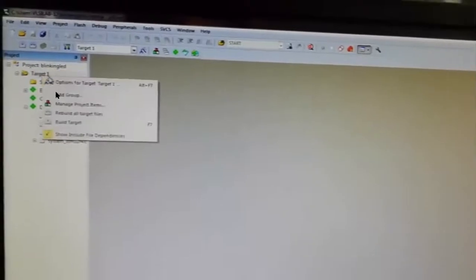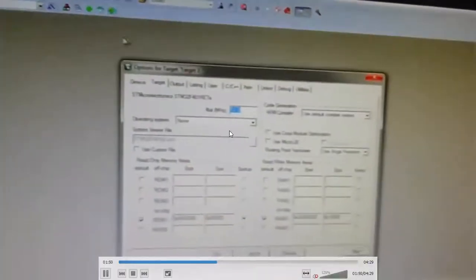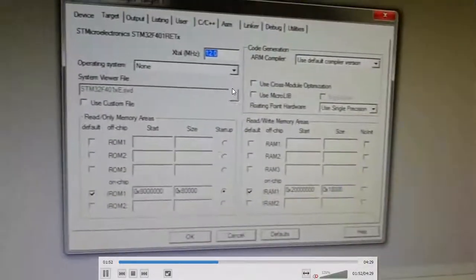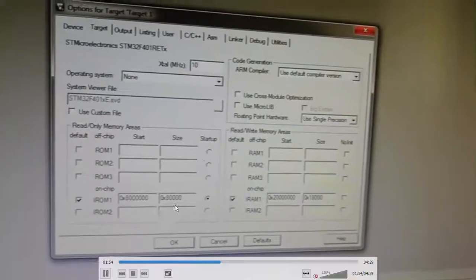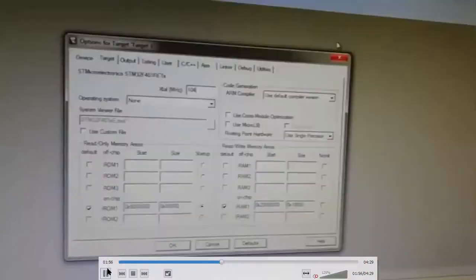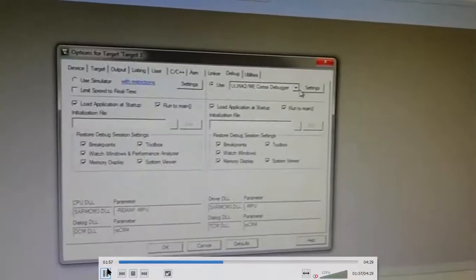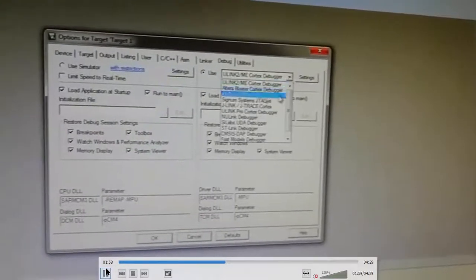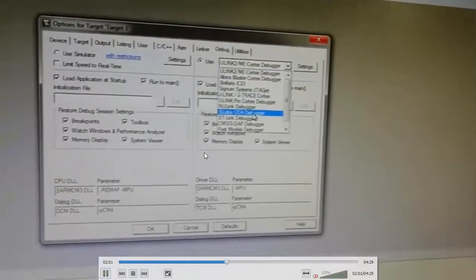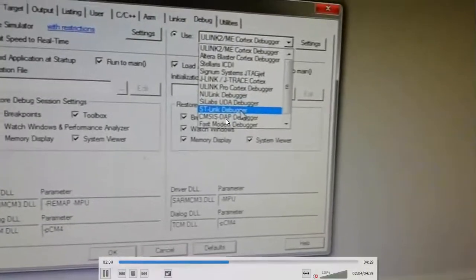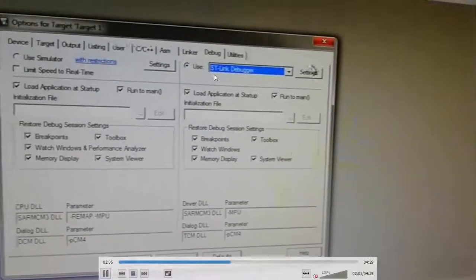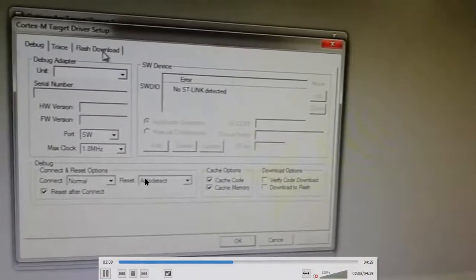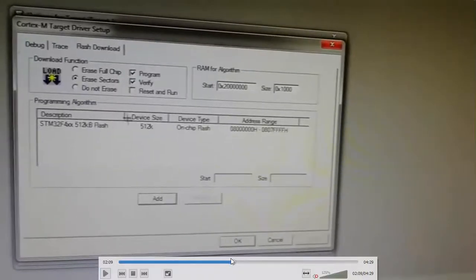Later, go to target and optimize it. We have to give the clock frequency at which we are going to operate - the clock frequency will be 104 megahertz. The type of debugger you are using will be ST-Link debugger. Select that in options for target.